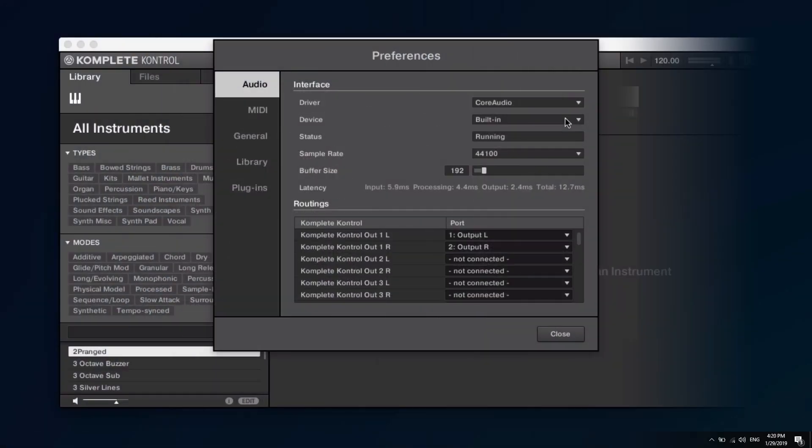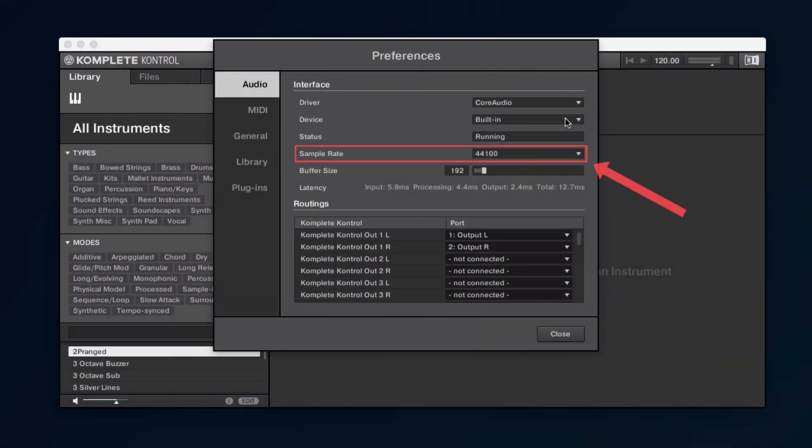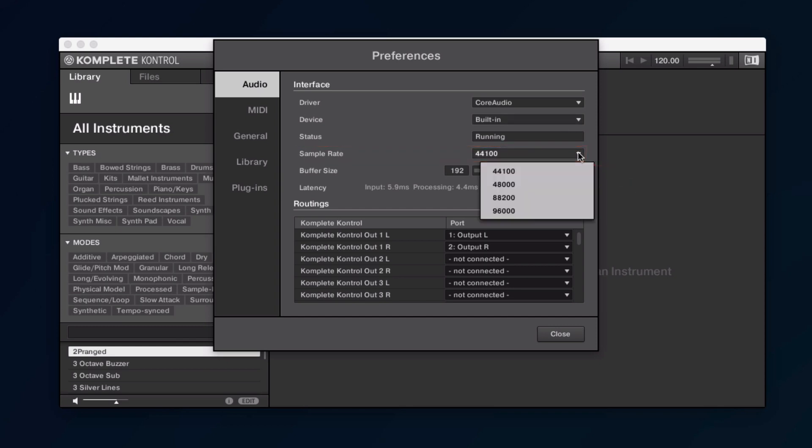Under Sample Rate, you can set the desired sample rate you wish to be playing at. A higher value means higher audio quality. We recommend to use 44100Hz, which is the standard for music production. Keep in mind that higher sample rate settings cause an increase in CPU consumption.